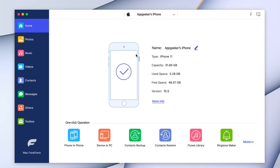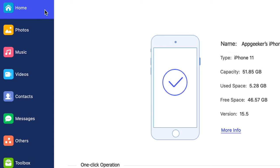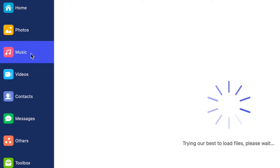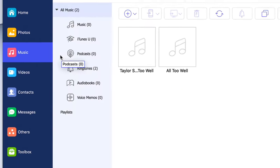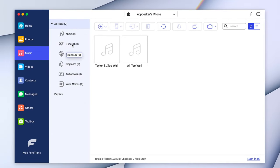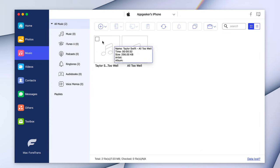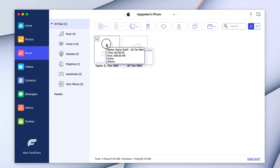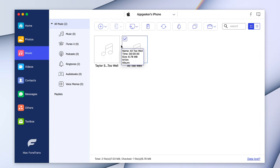You will find there are some tabs at the left side of the window — Photos, Music, Videos, Contacts, and others. Because we're going to transfer music to your Mac, we choose the Music tab. Once clicked, iPhone Data Transfer will load up all the music files from your iPhone. Unlike the Sync Library feature, iPhone Data Transfer allows you to choose which music files to transfer or not.